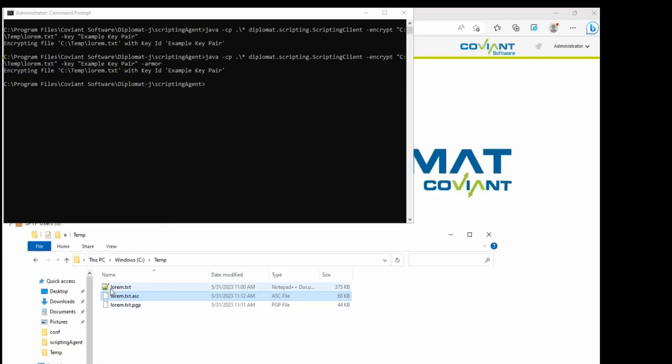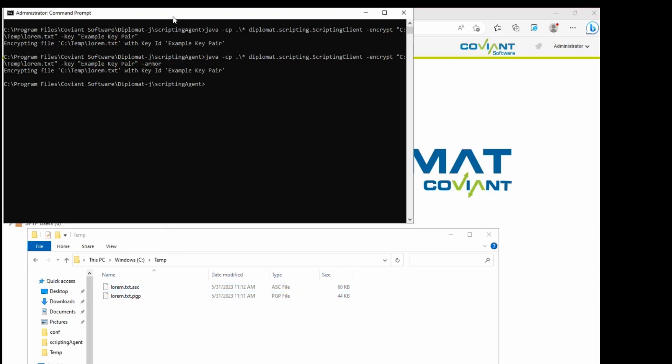So now what we should do, let me remove the original file all together and then what I'll do is decrypt that file.